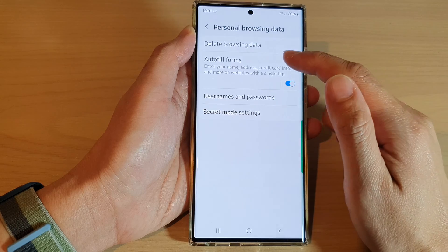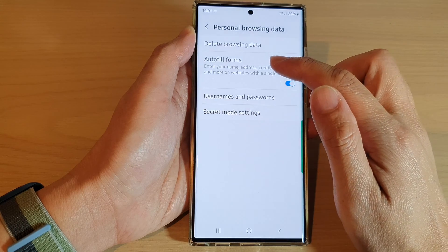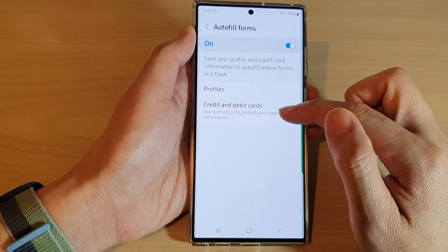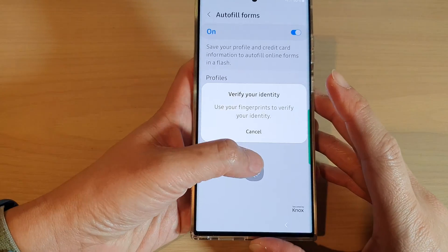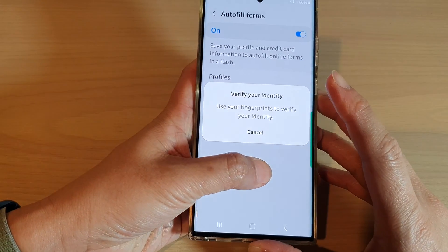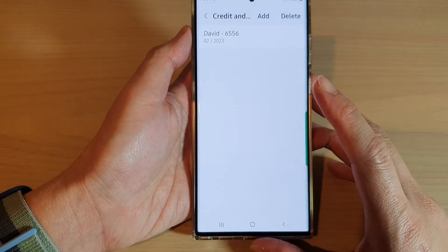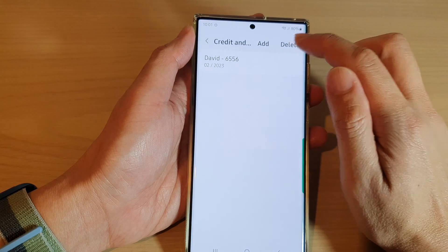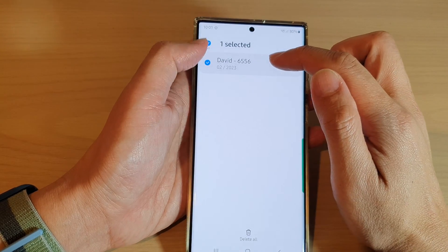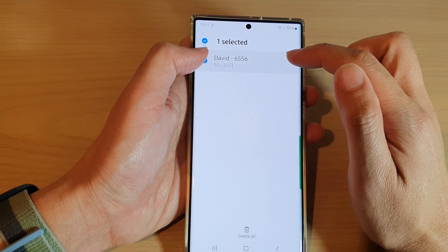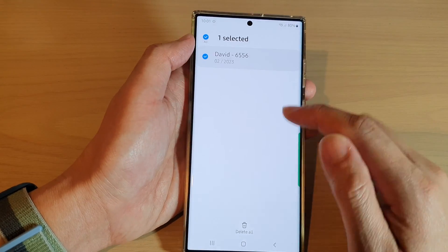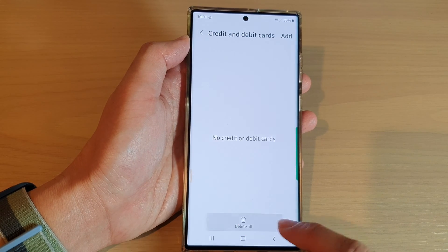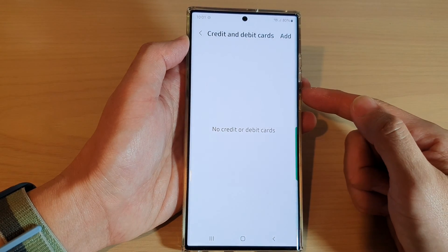In here, tap on Auto-filled Forms and then tap on Credit and Debit Cards. Now, you need to verify with your fingerprint and then tap on the Delete button. Now, select the profile that you would like to remove and then tap on the Delete All button at the bottom, and that's it.